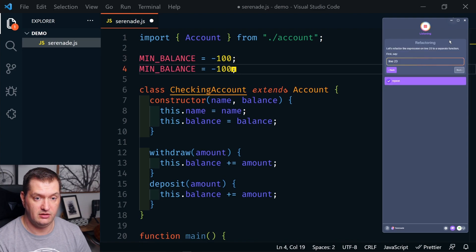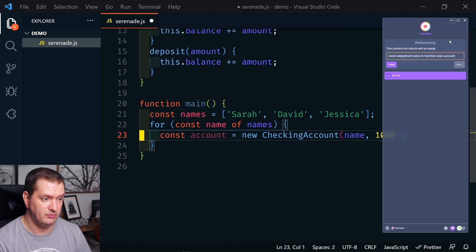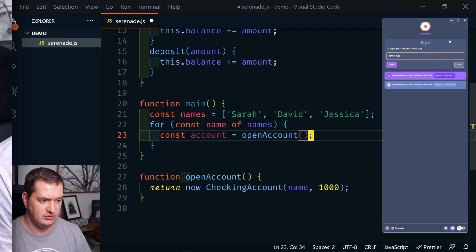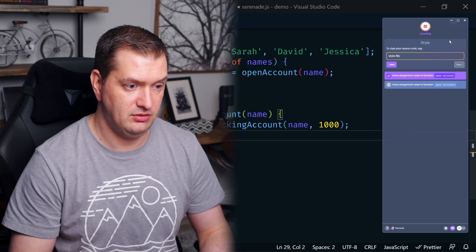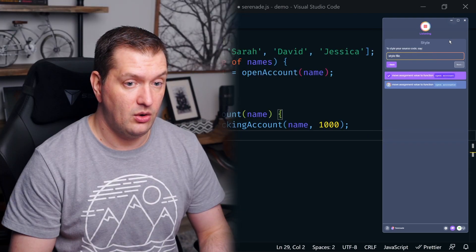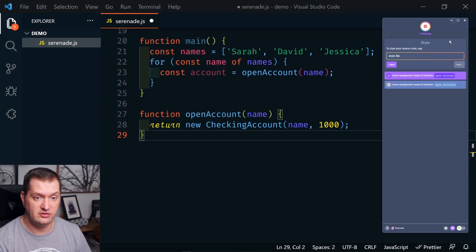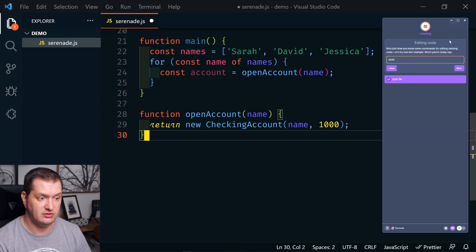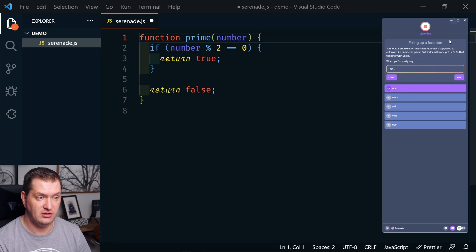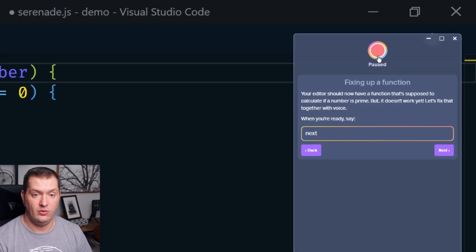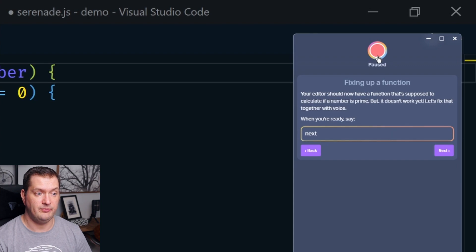Line 23. Move assignment value to function open account. What? Style file. Next. Wow. Okay.